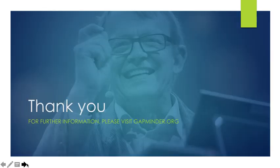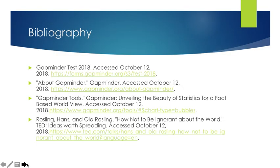Thank you all so much, and for further information, please visit gapminder.org. Thank you all.